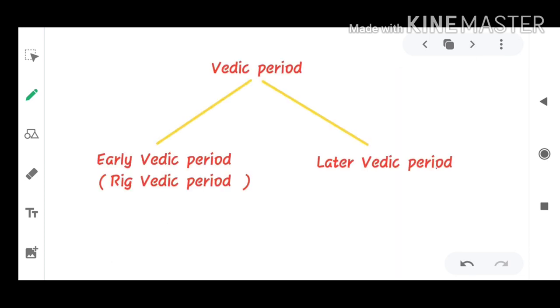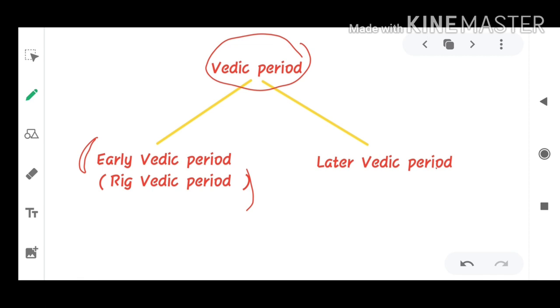Now we will study about the Vedic period. The Vedic period is divided into two parts: one is the early Vedic period, and the other is the later Vedic period.